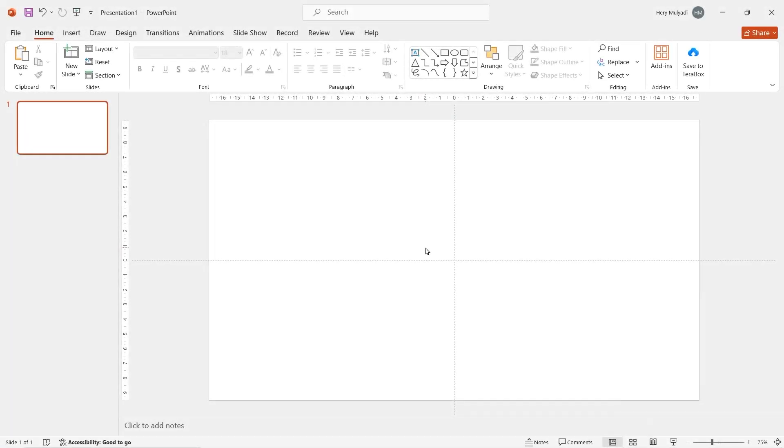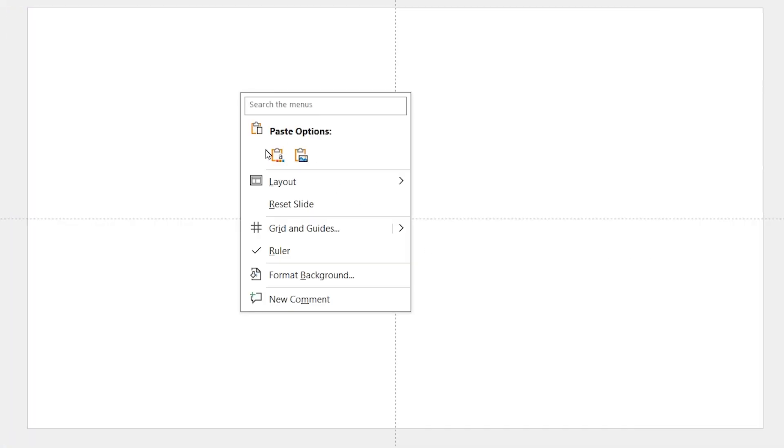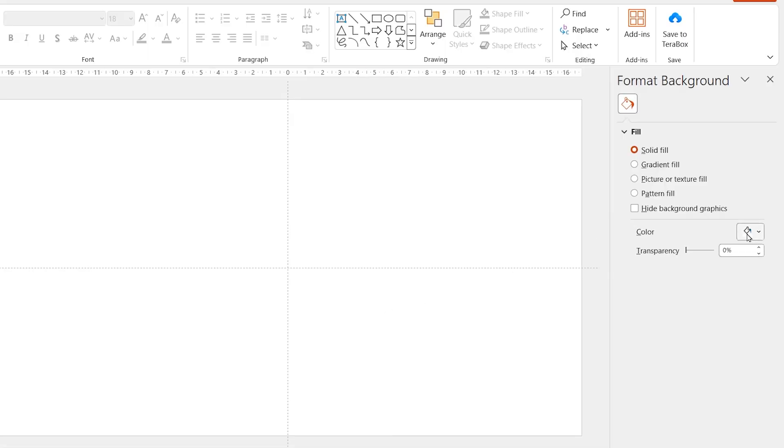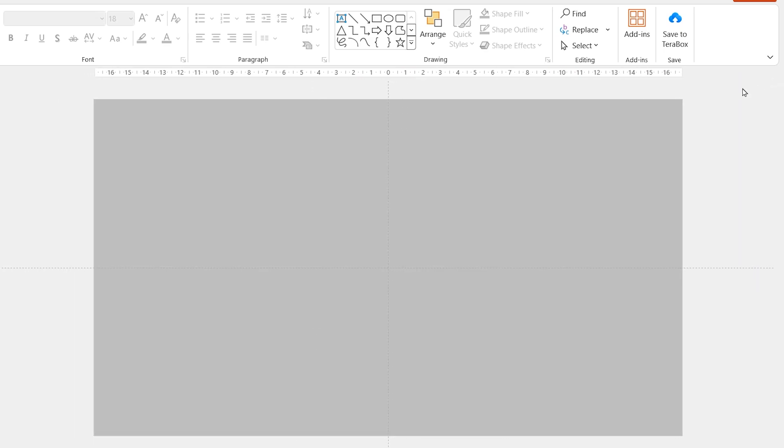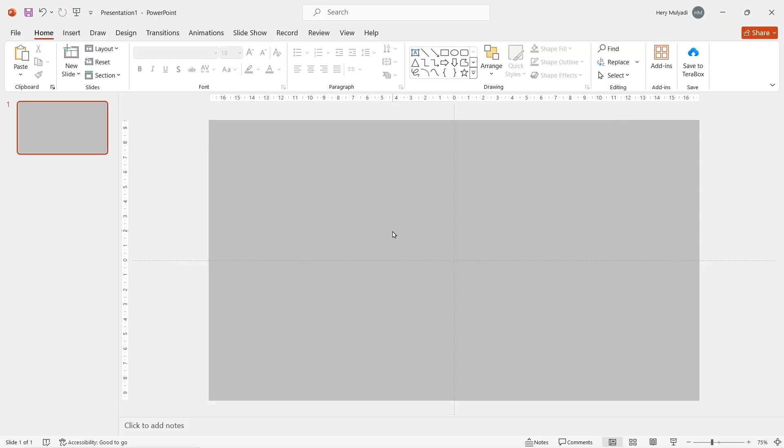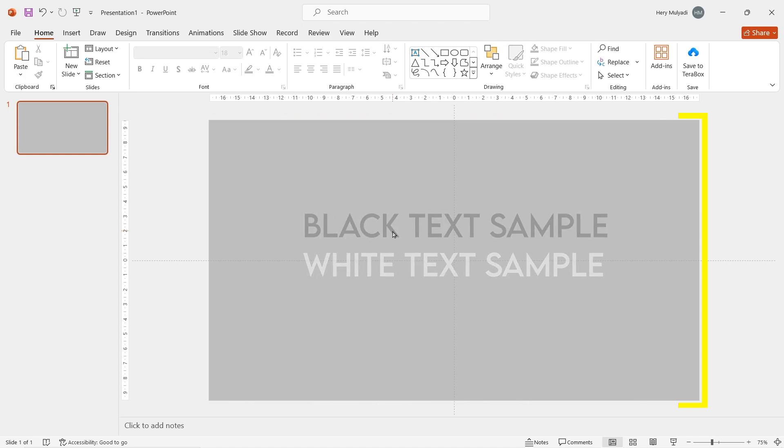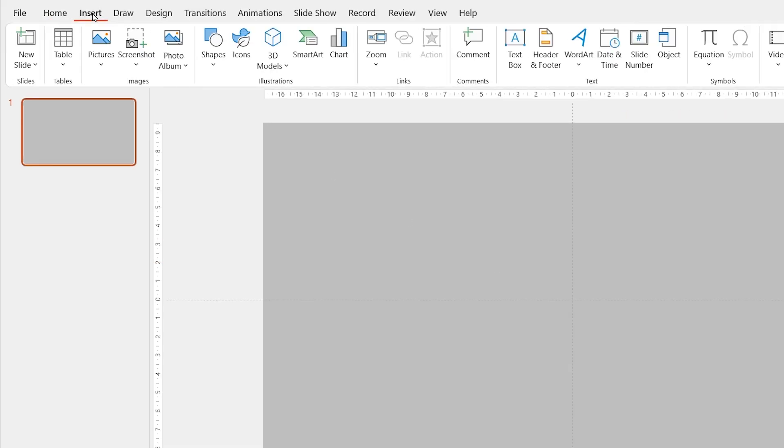First of all, right click, select format background and then change the color to gray. This is just a temporary background color so that if you put any object over it, whether it's too bright or too dark, we can still see it.